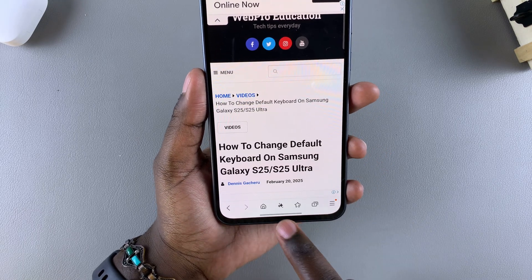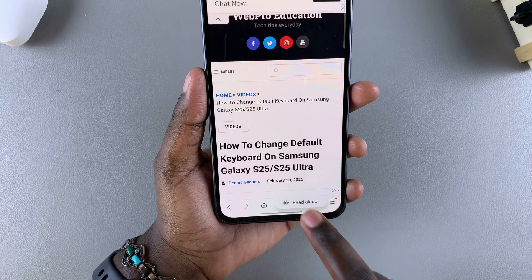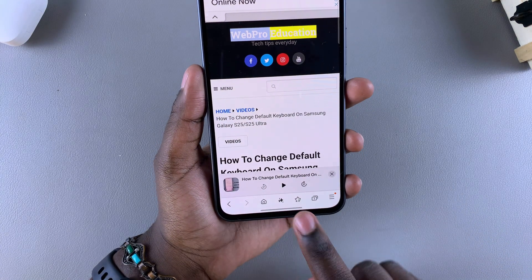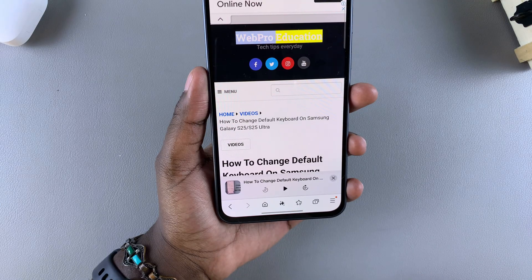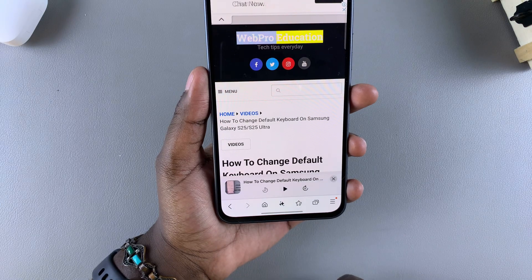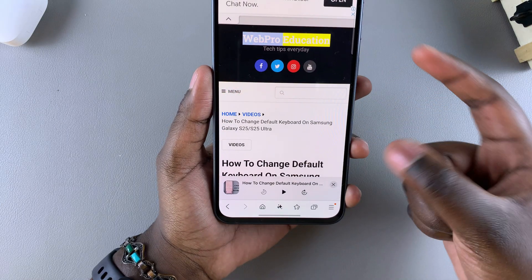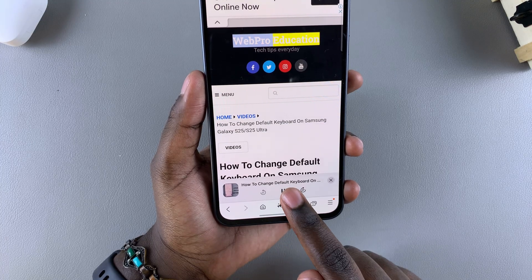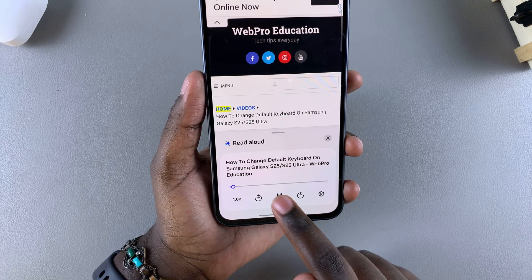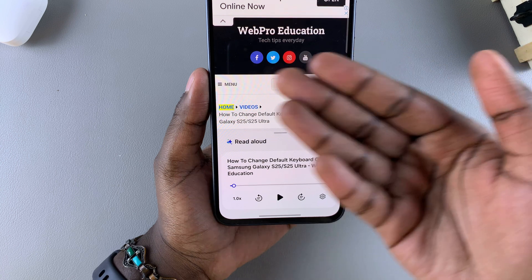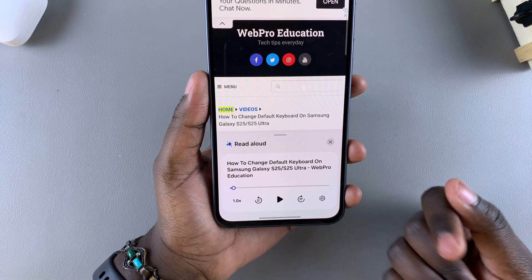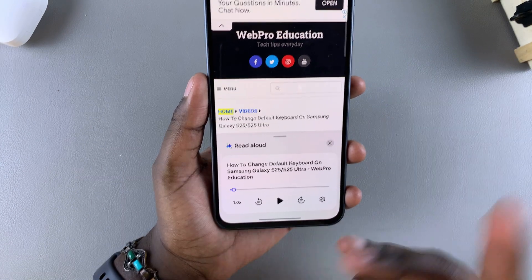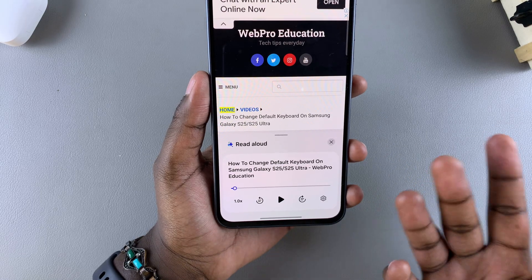You'll notice that a toolbar appears. This is what you're going to be using to pause or play the read aloud feature. When you tap on play, it'll start reading aloud the whole web page. If you want to pause it or unpause it, you'll just tap on the same button and it will unpause and continue reading.